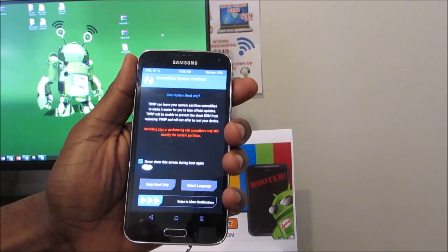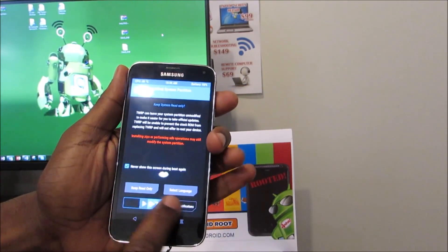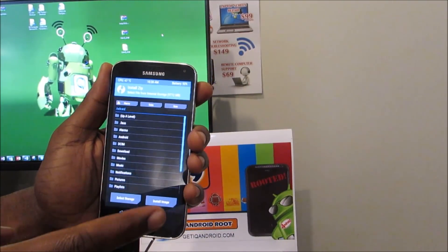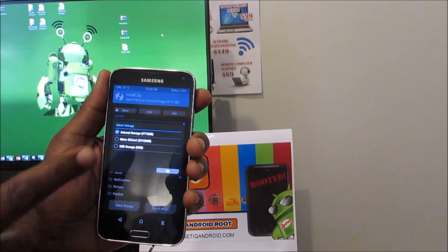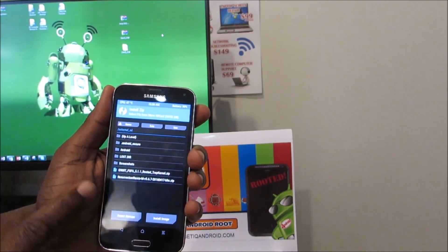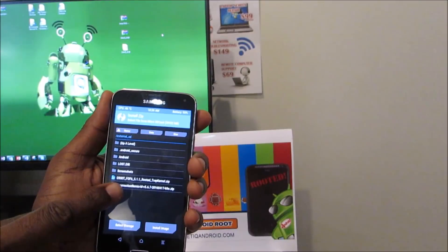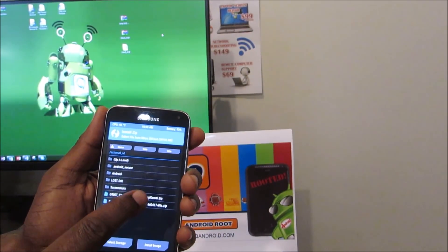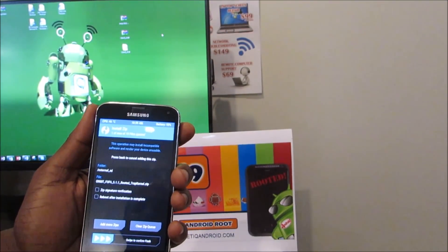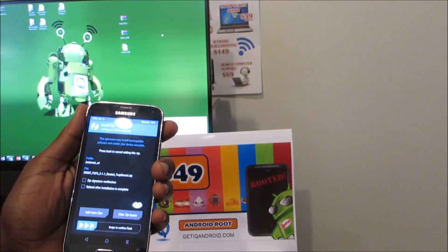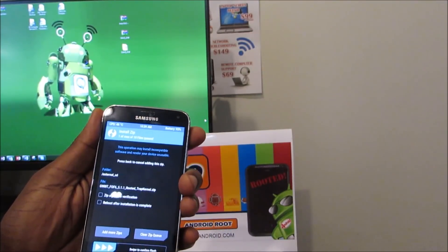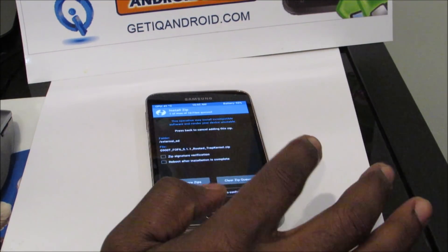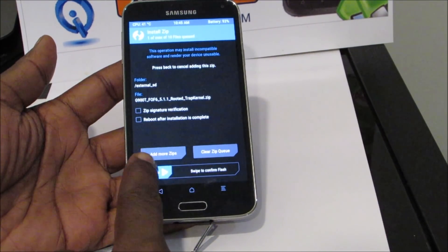I'm going to hit never show this screen again during boot. Then we're going to go ahead and swipe to the right to allow modifications. Next thing we want to do is install, so we're going to click install. I have this on the external storage — select storage, micro SD card, click OK. And the G900T F0F6 5.1.1 rooted package — make sure it matches your build number of your device. This should only work for this device, so if you're past this version, you don't want to do that. We're going to go ahead and swipe to install this rooted file.